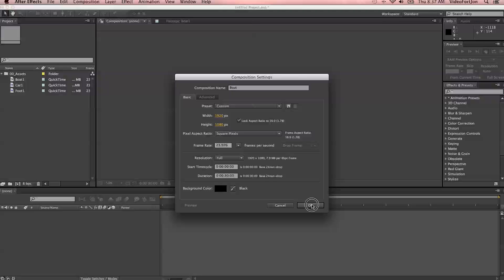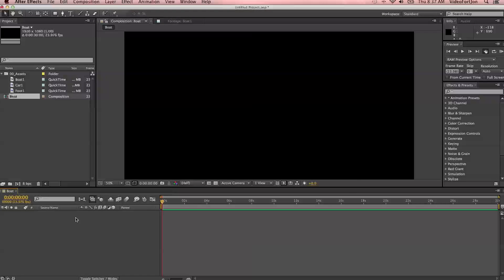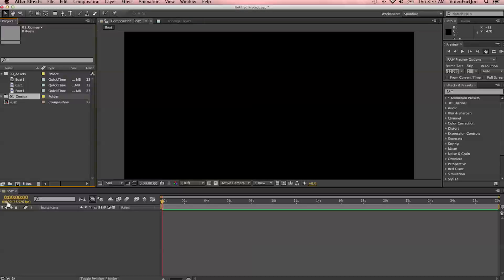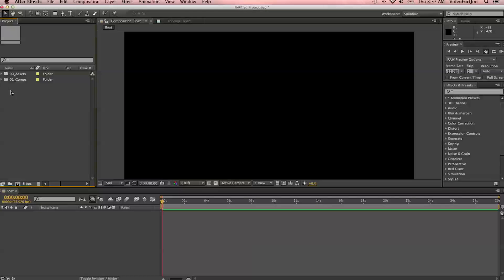This looks good, so let's say OK and move on. You notice that as soon as you make the composition, it brings up a new comp window and a composition timeline, also named Boat. It also gives you a new file in the project window. So let's go ahead and create a new folder and name it 01_comps. This will be the folder where we store all of our compositions. It's nice to be organized in case you need to transfer your work to another person or pick back up on it a few months down the road.